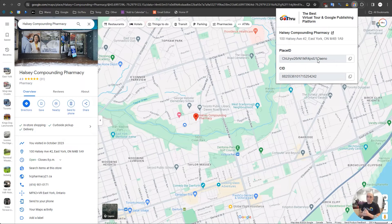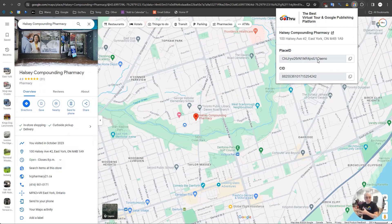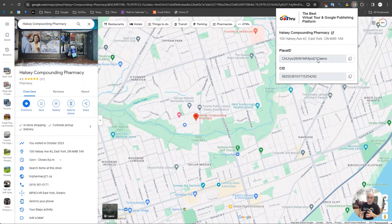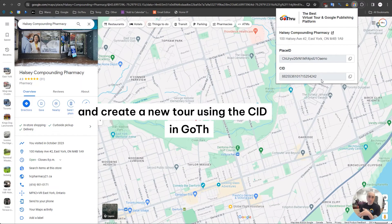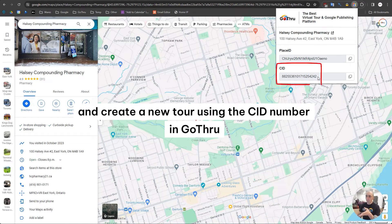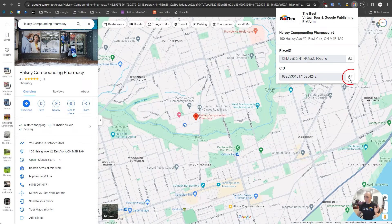Sometimes the map doesn't return the business. For those cases, it happens because the business is fairly new in the Google ecosystem and has not yet propagated through all of Google's products. We can get the number from the Google My Business page and create a new tour using the CID number in Go Through.